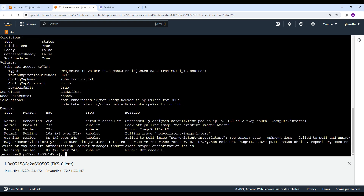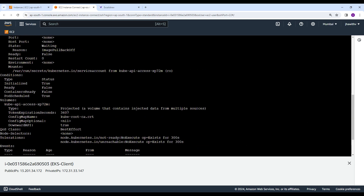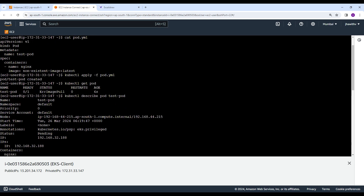Here you can identify very easily that it failed to pull this particular image. The problem with this manifest file is that it refers to a non-existent image — you can see the image being used is 'non-existent-image'. This image does not exist in the registry for the container named nginx. This means Kubernetes will attempt to pull the non-existent image from the specified registry with the latest tag, but since the image does not exist, Kubernetes will fail to pull it, resulting in the ImagePullBackOff error.